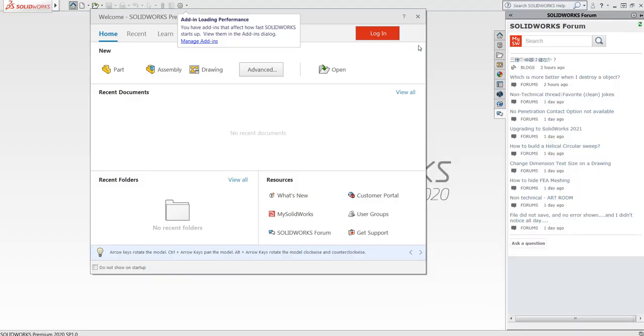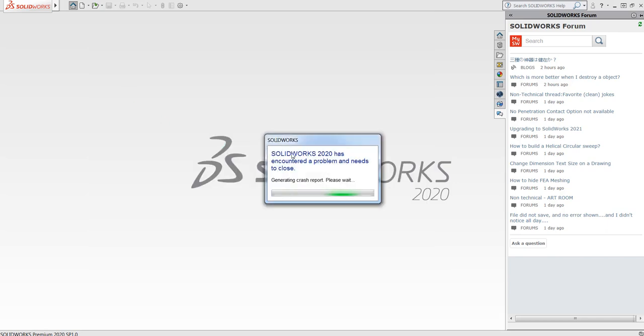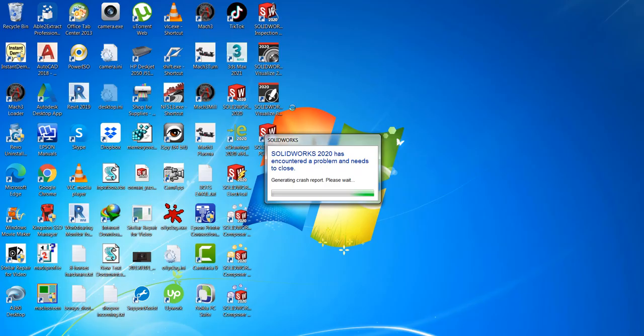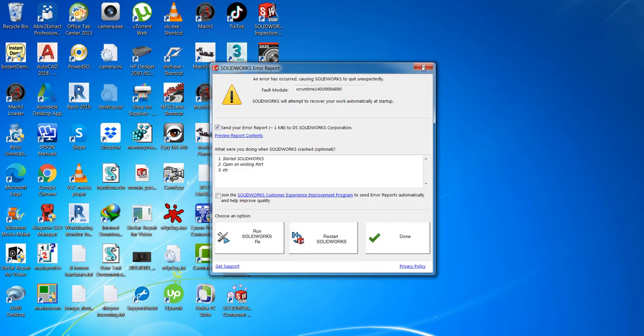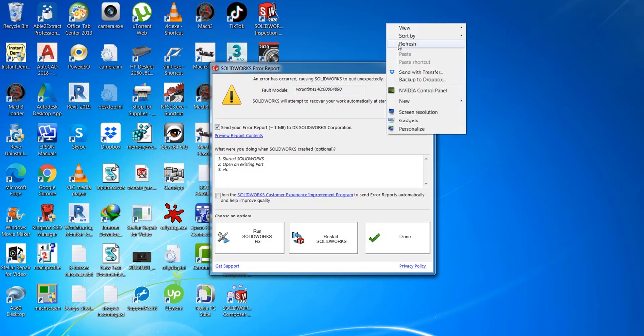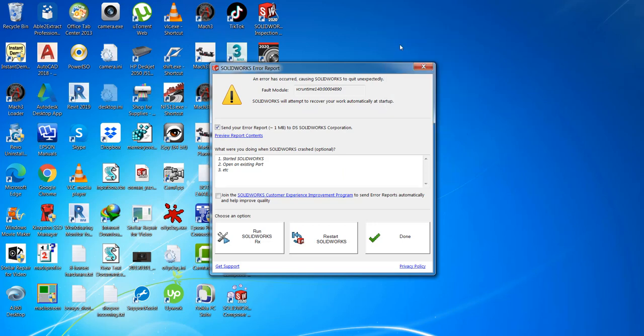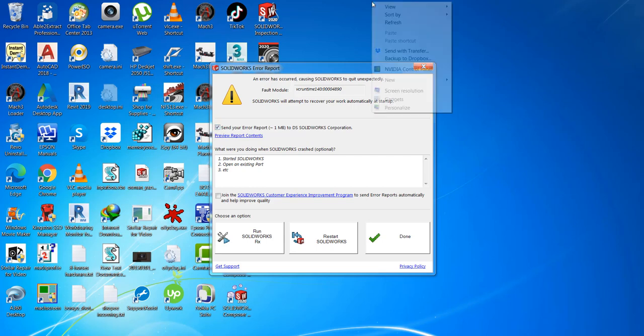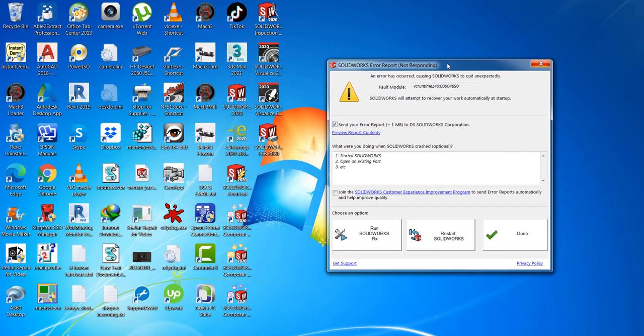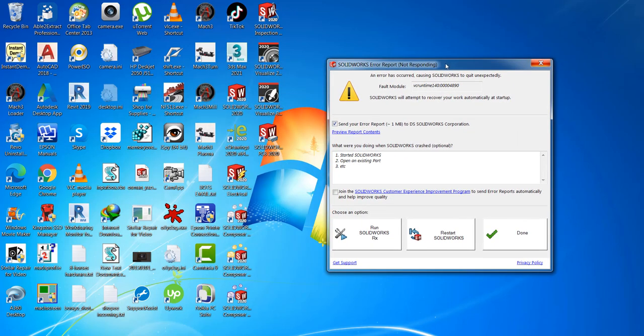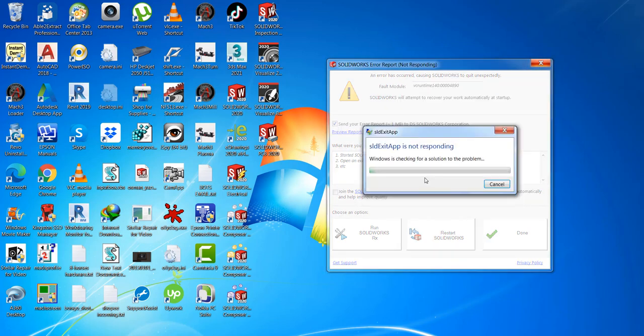So after opening, create a new part and it ends. This was the error message number two. After that it generates the report, which hangs my PC. Oh no, the application. Oh come on man.